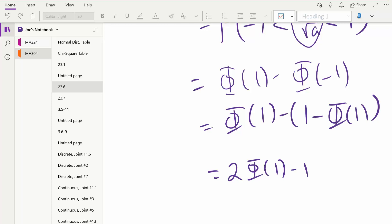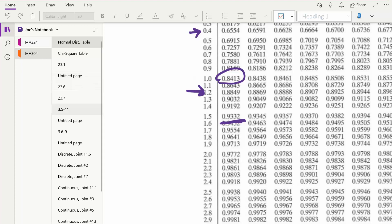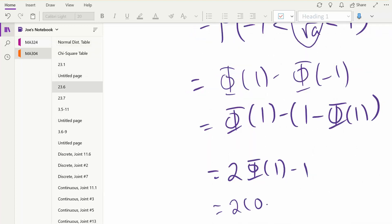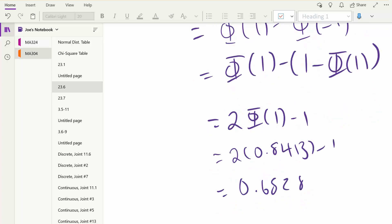And now I can look this up in the normal distribution table - I don't need technology. If I flip over to the normal distribution table, I want phi of 1, which is here. That's our phi of 1. So I can go back and use 0.8413. So 2 times 0.8413 minus 1 gives 0.6826, which is what we got when we did the chi-squared problem. We got the same answer both ways. Either way works - it's just the first way required technology to get it.